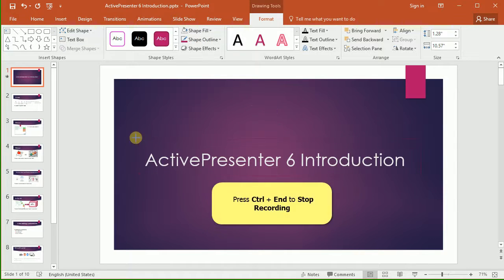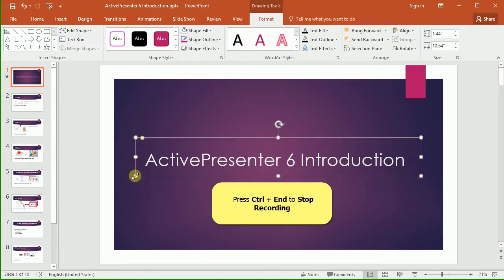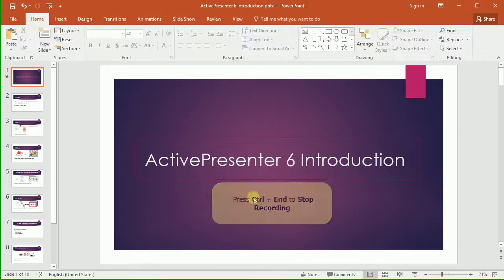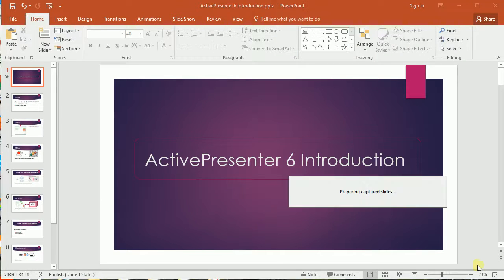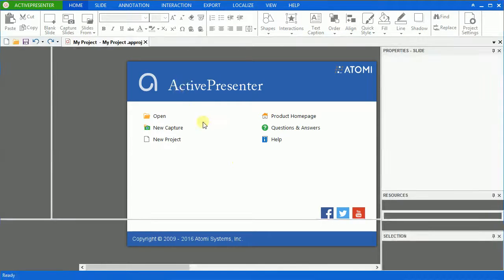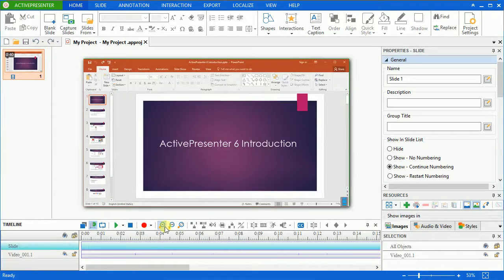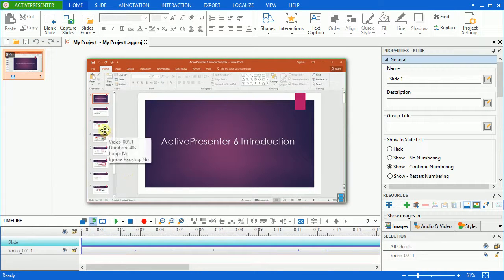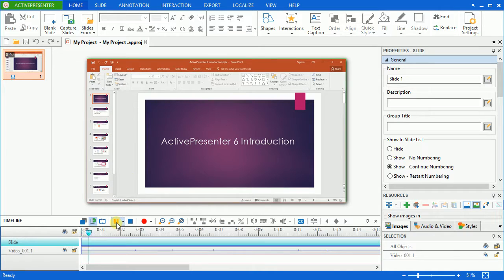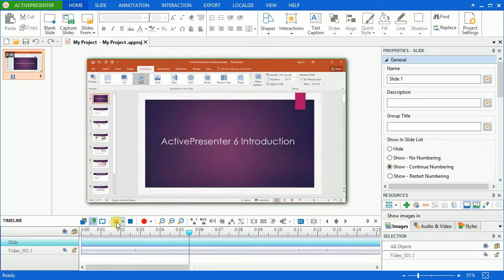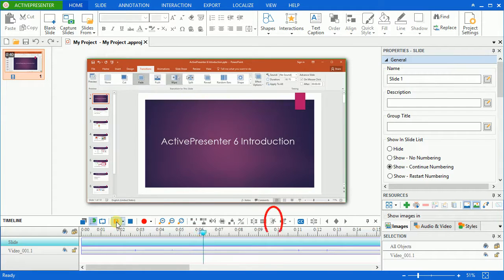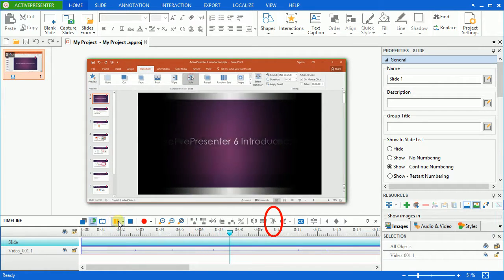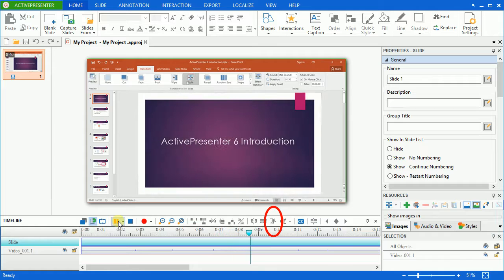After finishing the recording, press Ctrl and End to stop. As you can see, the result is a video demonstrating what I have carried out on the screen. You can speed up or slow down the video or play it back with the Change playback speed icon here.